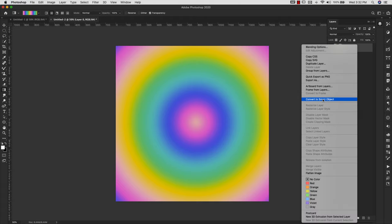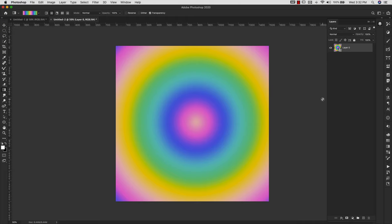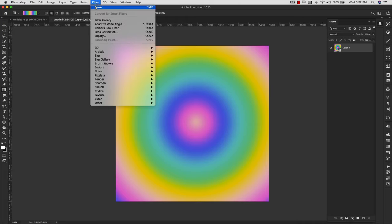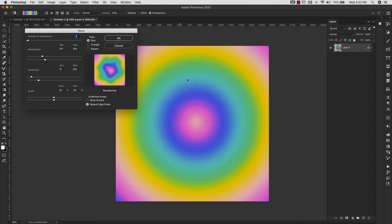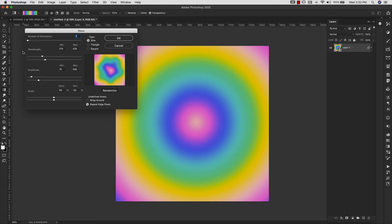Now I'm going to right-click and convert this to a smart object. I'm going to come to Filter, Distort, and Wave. So for the wave, the whole point of this is to make it look a little more random. This is a little too perfect for tie-dye, considering how it's created.